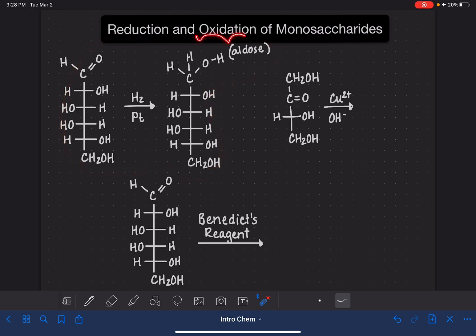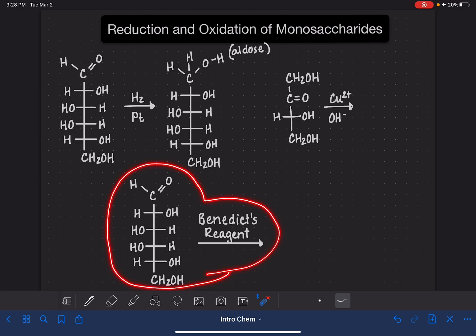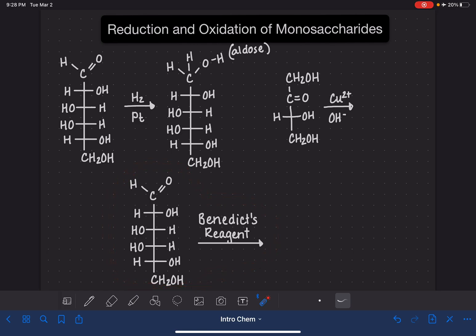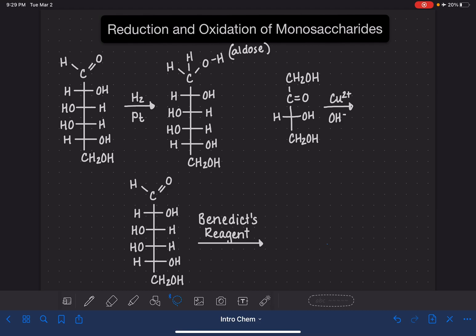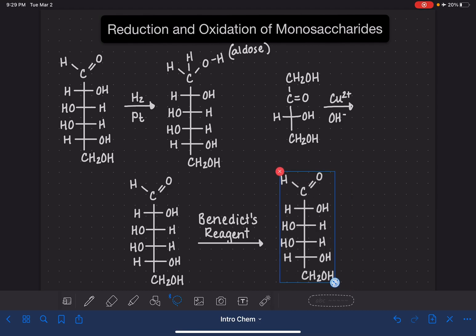The other type of reaction we're looking at is an oxidation reaction, and there are two different versions. We're going to look at this one first with an aldose. The reagent used for oxidizing a monosaccharide is referred to as Benedict's reagent. This is an oxidation reaction, which means that we are going to be adding oxygen to this particular molecule.